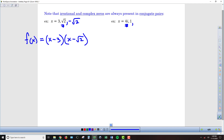Similarly, if 4i is a zero, then negative 4i must also be a zero. But we'll deal with that one in a moment. Back to the first one: we've got x minus 3 as a factor, x minus root 2 as a factor, and x plus root 2 as a factor. Here's another example where it's in our best interest to choose wisely what order we multiply our factors.